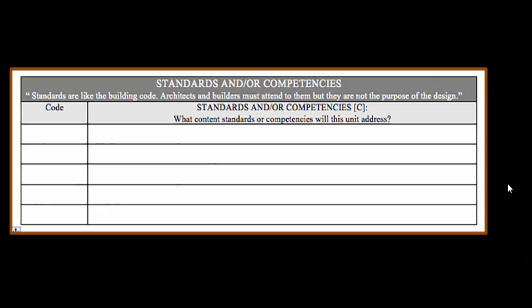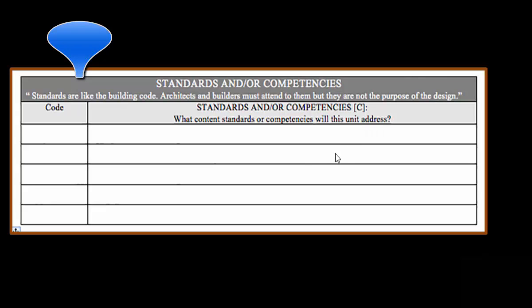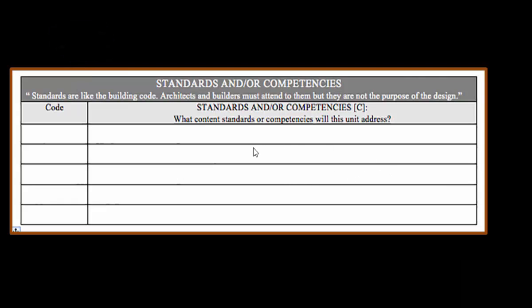Standards and competencies refer to the accrediting agency to whose standards your course is being taught. Here you will list the standards and competencies that you get from their website or printed materials. List the codes that go with them because they will be numbered. Or if they're not, you need to number them and keep track of what they are. Then list what content standards or competencies address your unit.